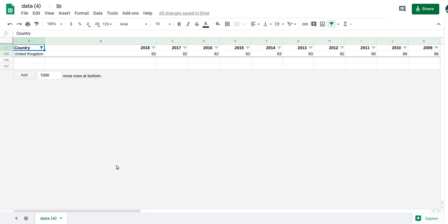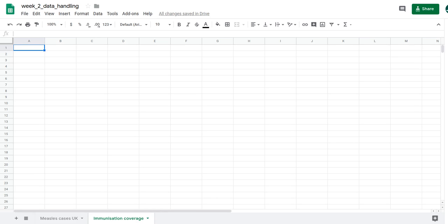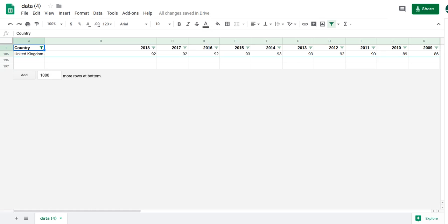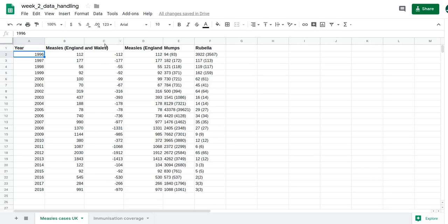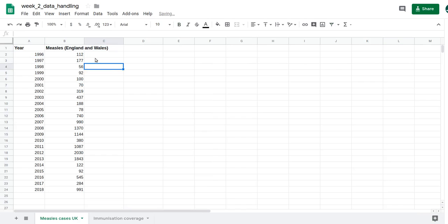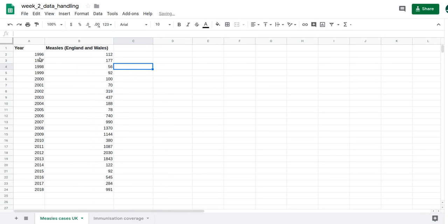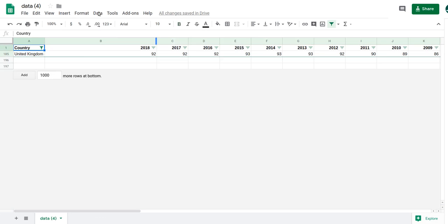I want to present the UK immunization coverage data — for example, 2018 was 92% — alongside my measles England and Wales data. But there's a problem: the immunization data goes top to bottom, while the measles cases data goes left to right. So I need to use a function called Transpose.